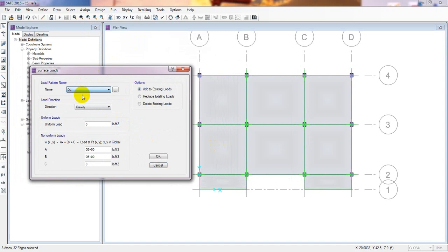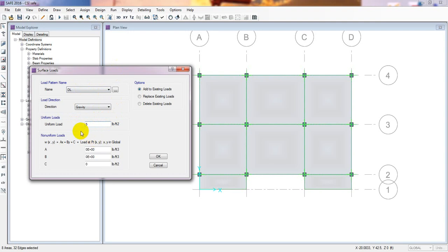We'll assign our dead load as floor finish. Consider 20 pounds per square feet for the floor finish load. So 20 psf is our floor finish dead load.